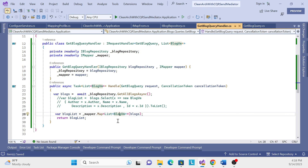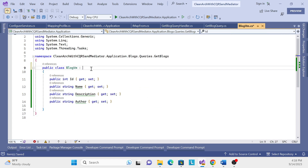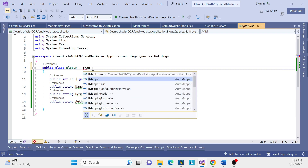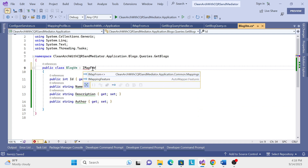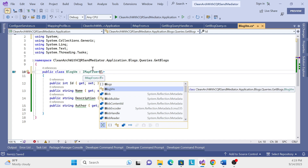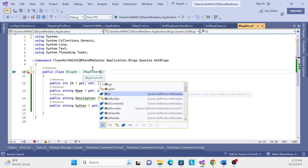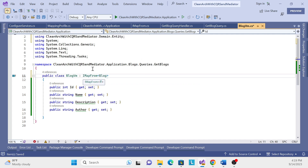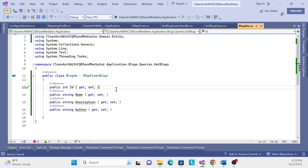One more thing we need to do: go to BlockViewModel and inherit the IMapFrom interface. Inherit 'IMapFrom' and pass in the source type — we are converting from Block entity to this view model. So pass BlockEntity as the generic type parameter.